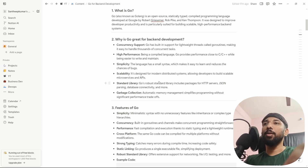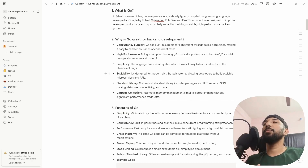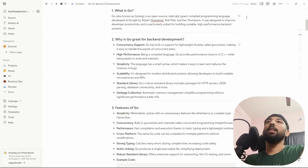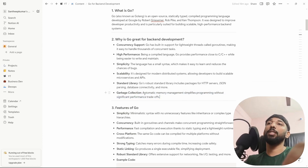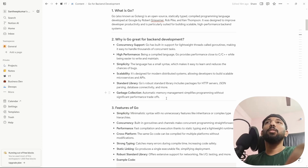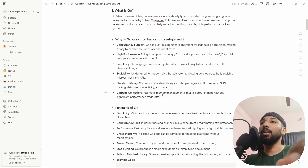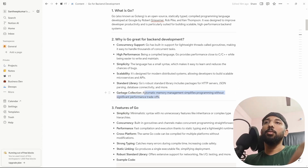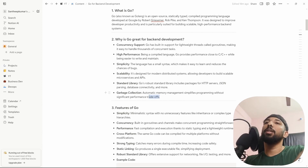Garbage collection — I mostly compare Go to JavaScript because I feel it's more relatable. Go has automatic memory management that simplifies programming without significant performance trade-offs. When a variable is no longer in use, Go automatically removes it from memory. JavaScript also has a garbage collector that does something similar.